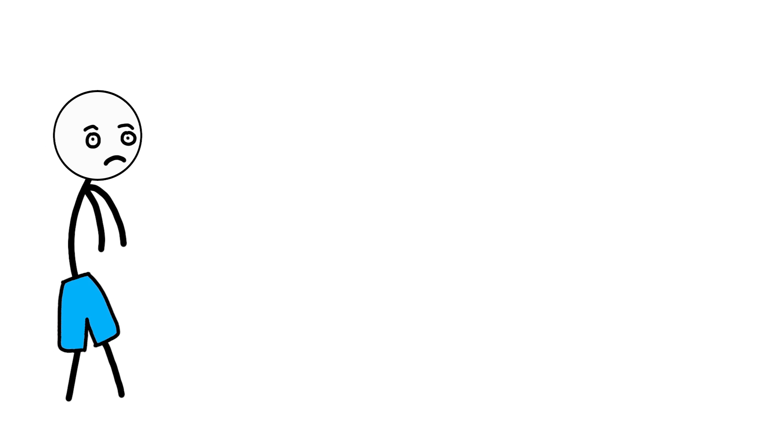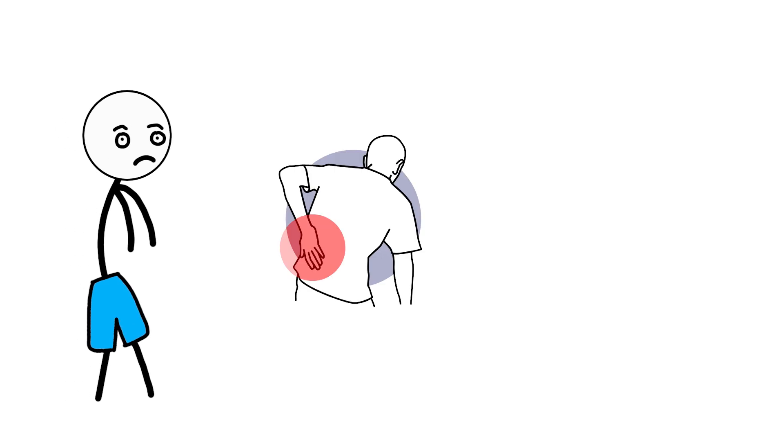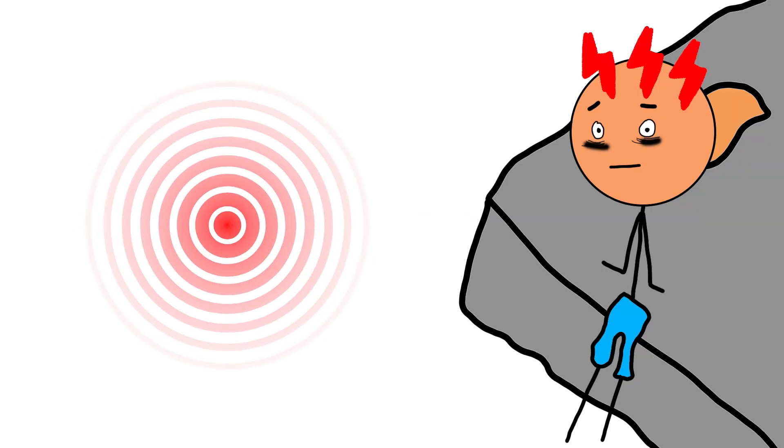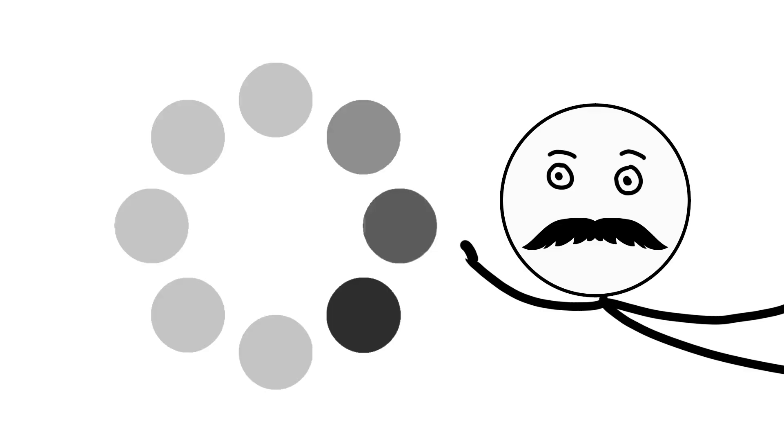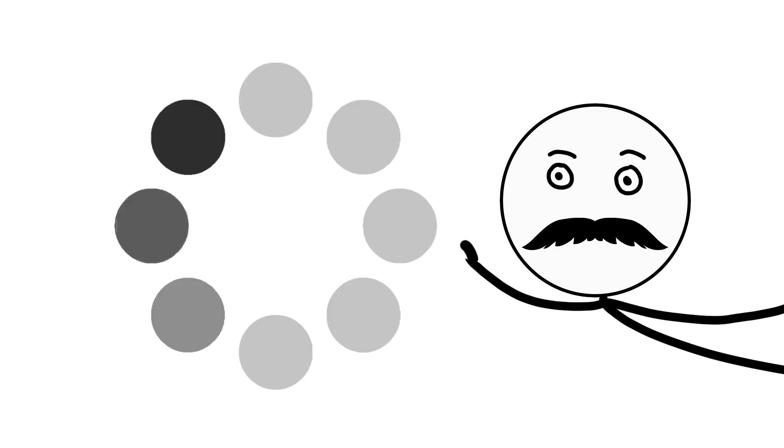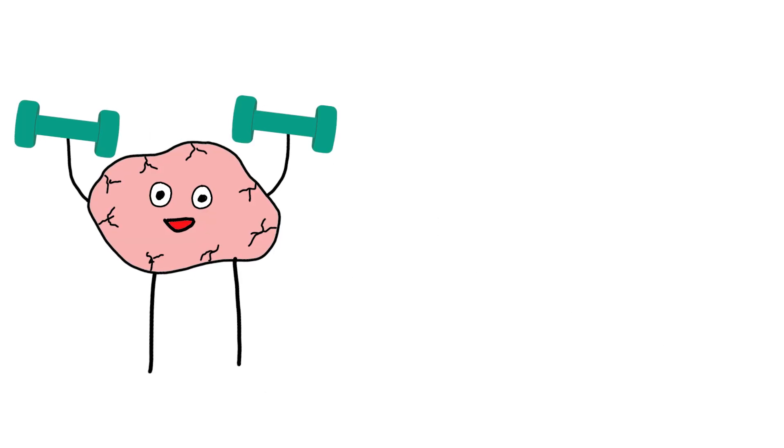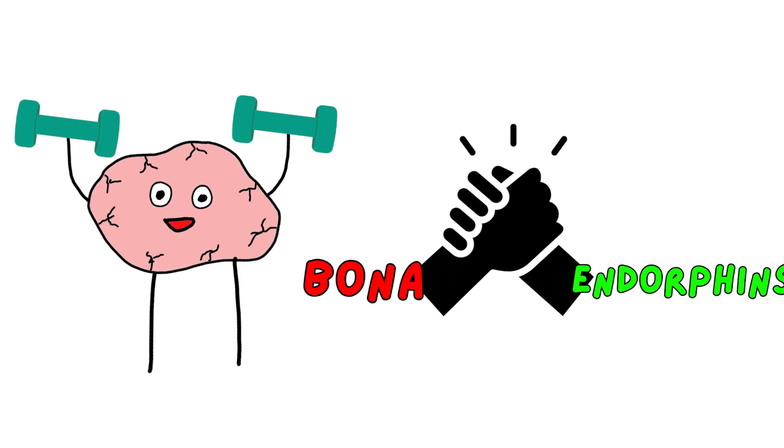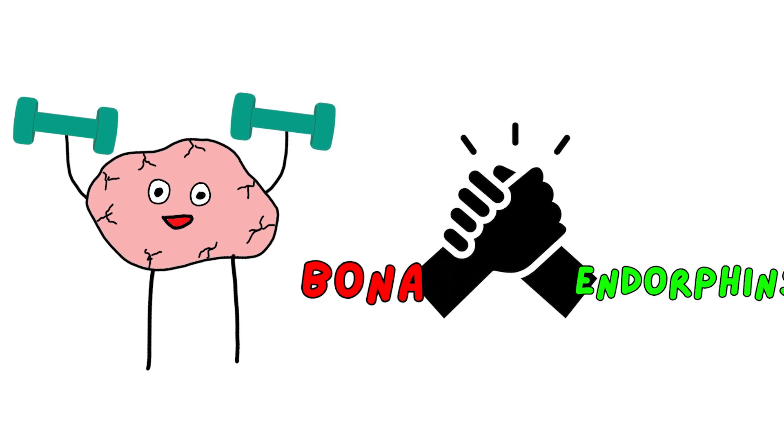When endorphins are low, everything hits harder, physically and emotionally. Pain lingers. Stress feels heavier. Not because life got harder, but because your internal buffer weakened. Endorphins don't motivate you. They support you while you try.